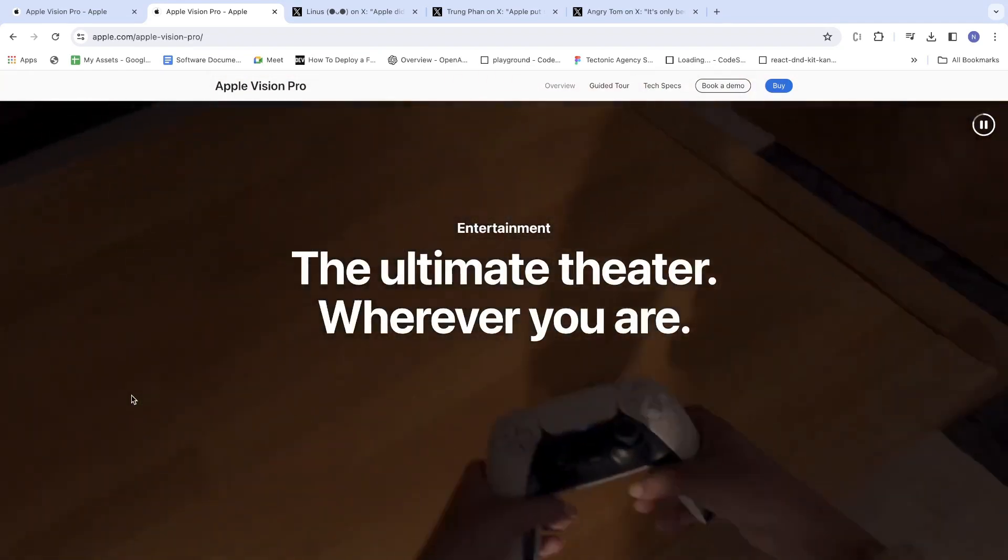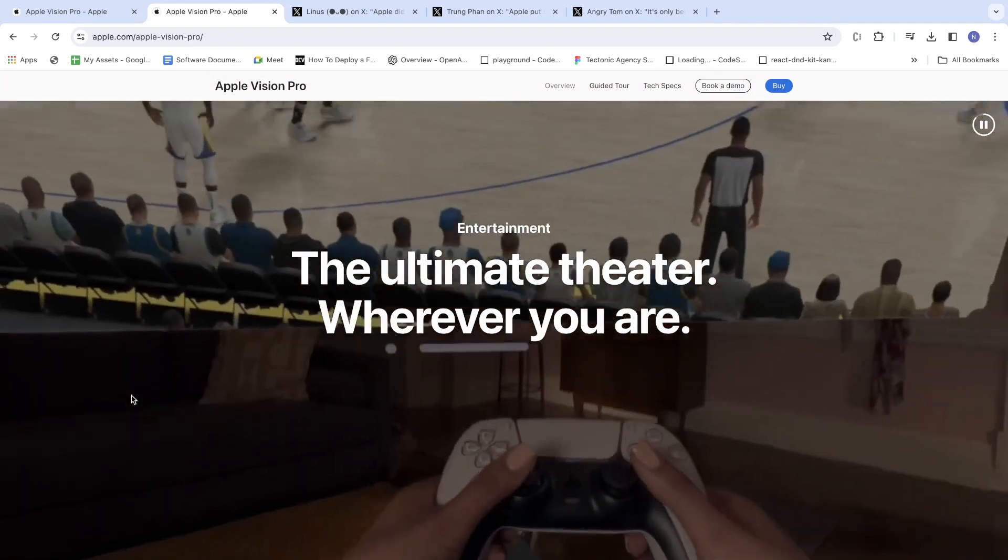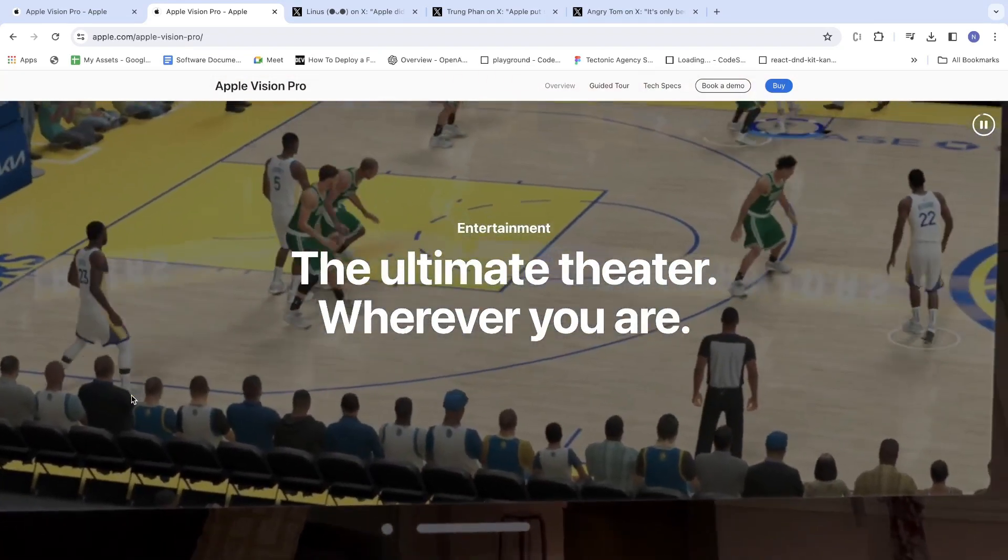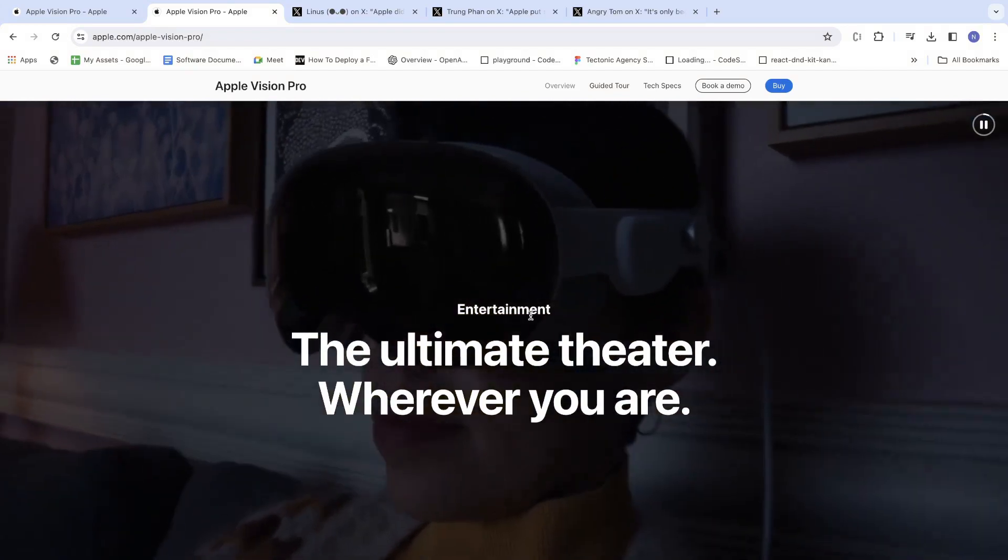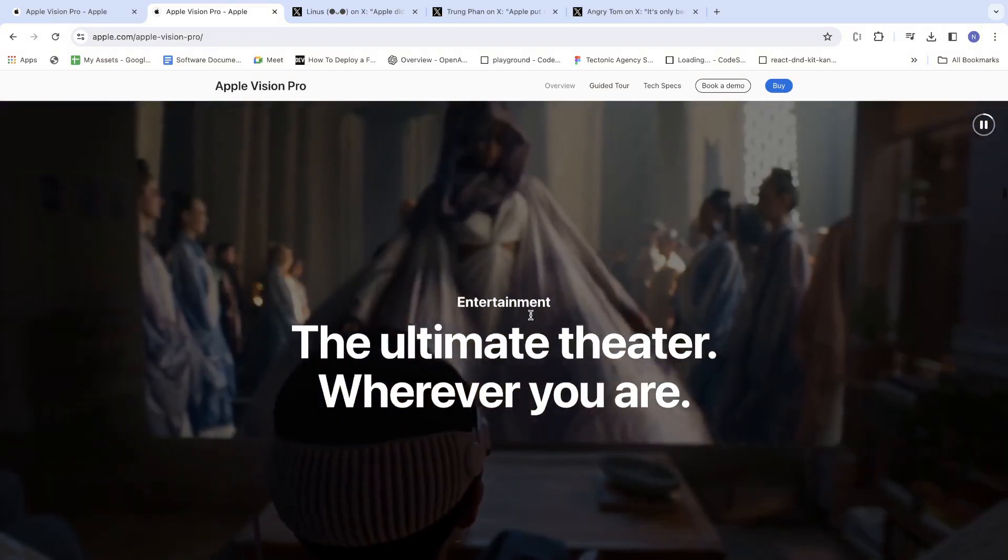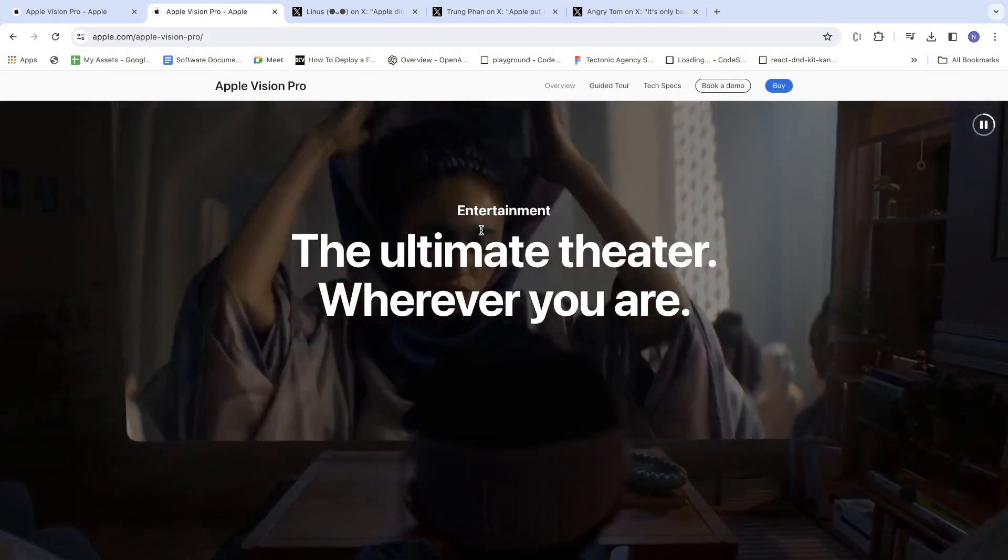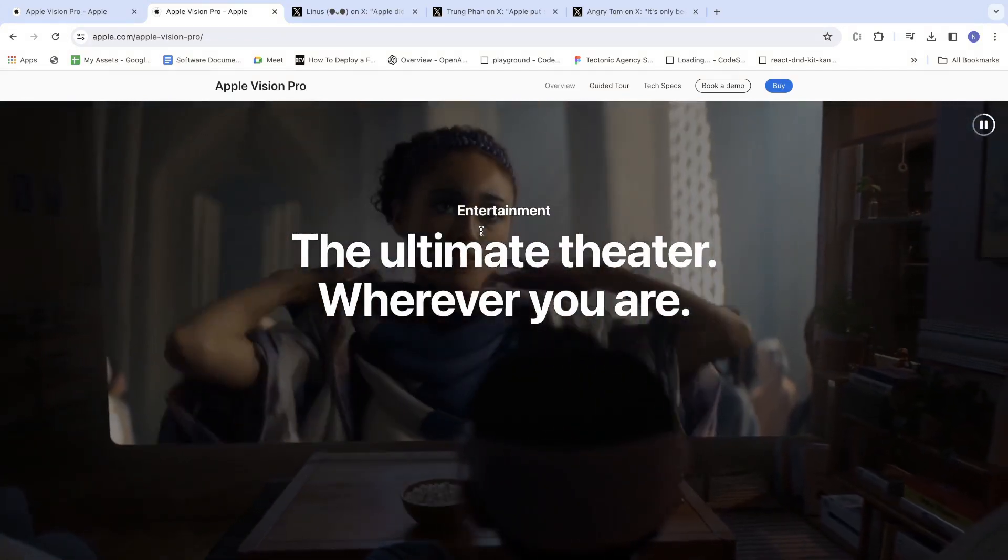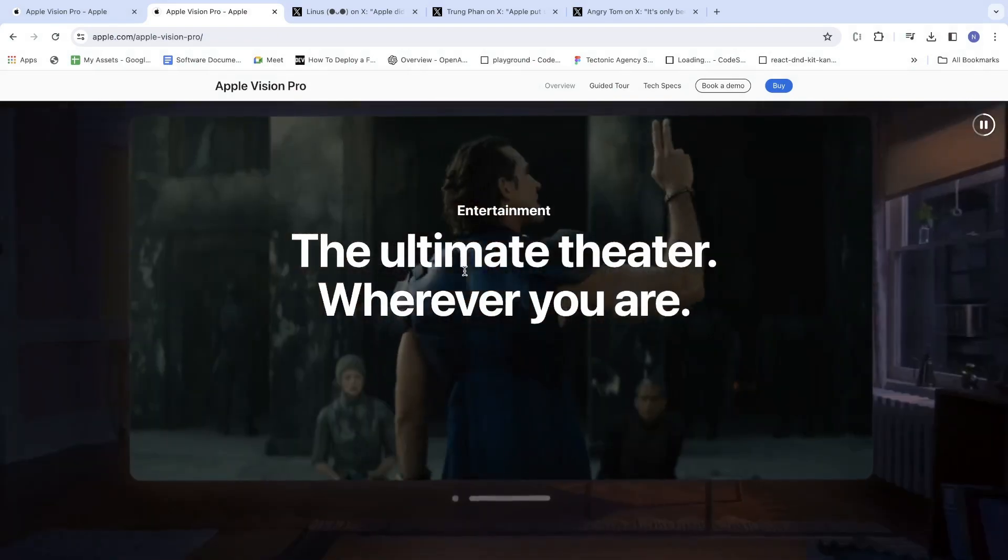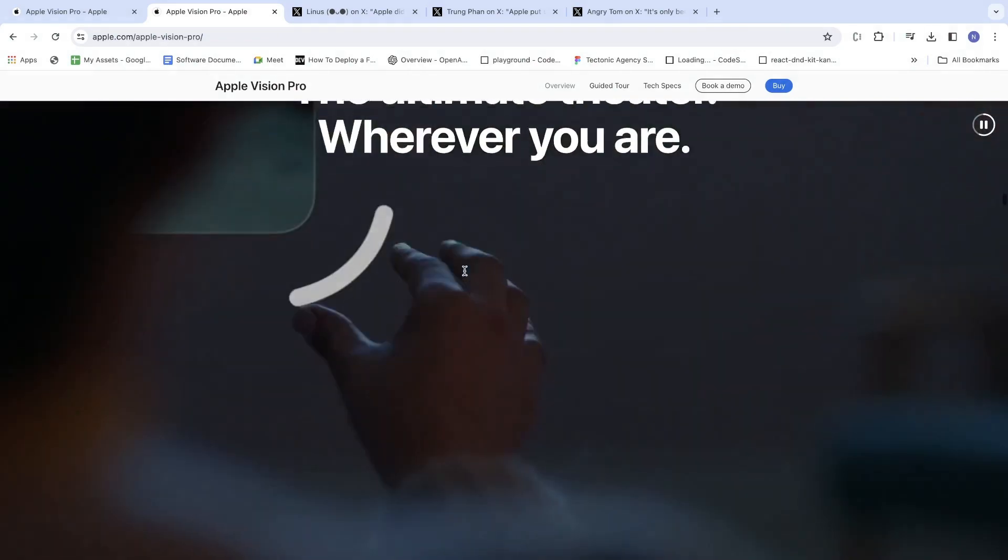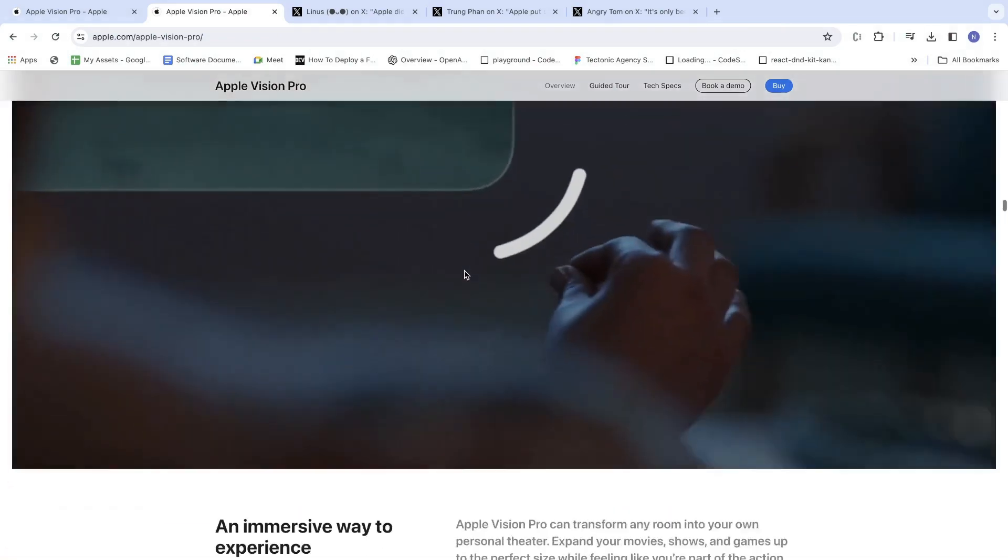The ultimate theater wherever you are. It's basically an ultimate theater based on wherever you are - you can use it anywhere.